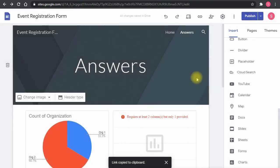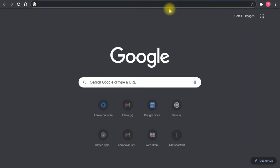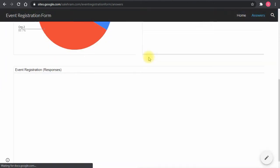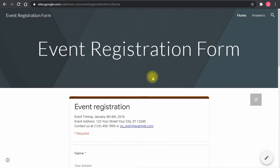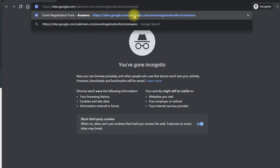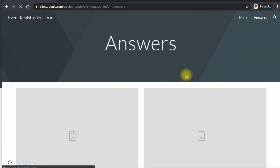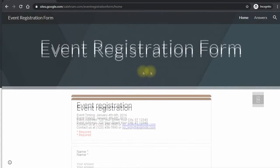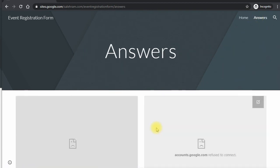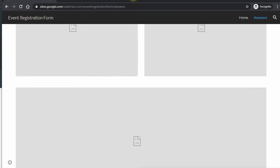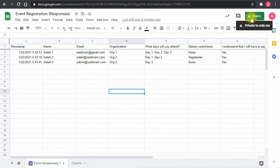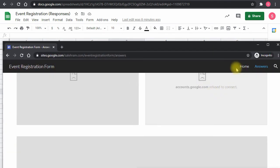The site is now published. Copying the URL and opening it in a private window shows the form loads fine, but the charts and Google Sheet are not visible. Going to the home page, the Google Form works without issues. The reason the answers aren't visible is that the site is public, but the underlying Google Sheet permissions are set to only allow access by me.